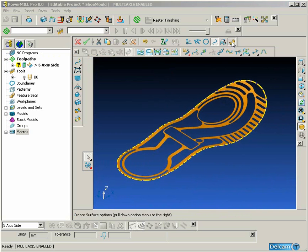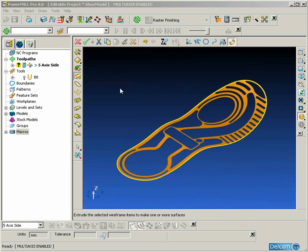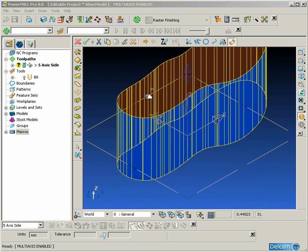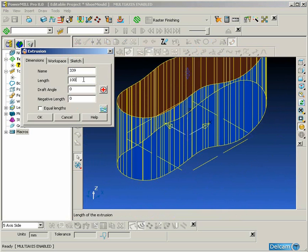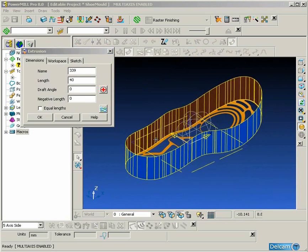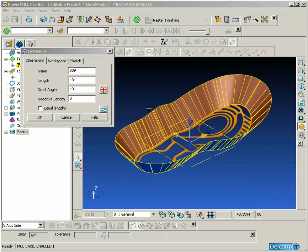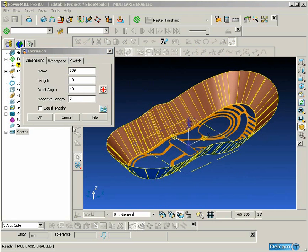This composite curve is going to be used to create an extrusion surface which will be created with a length of 40mm and a draft angle of 40 degrees.